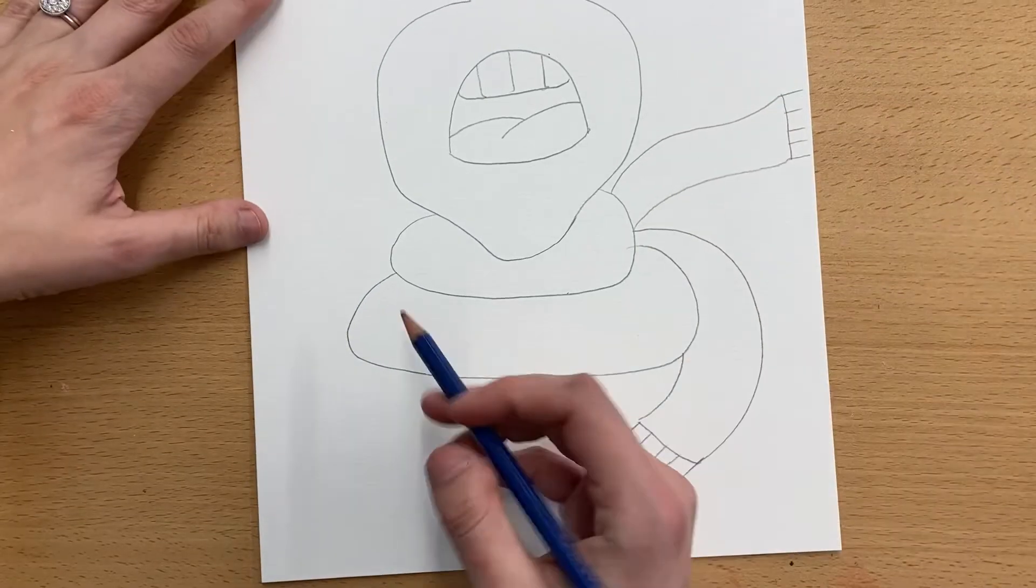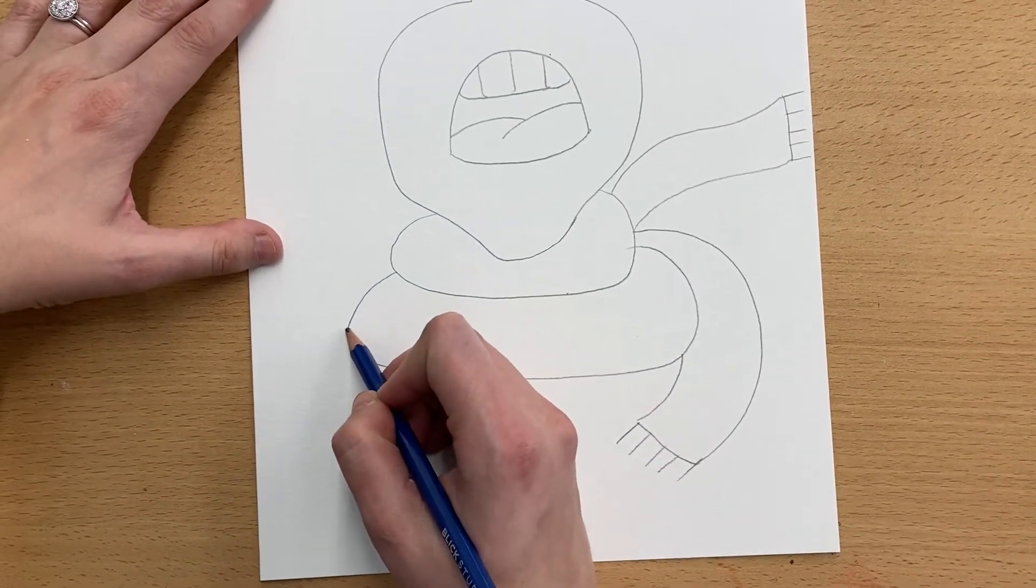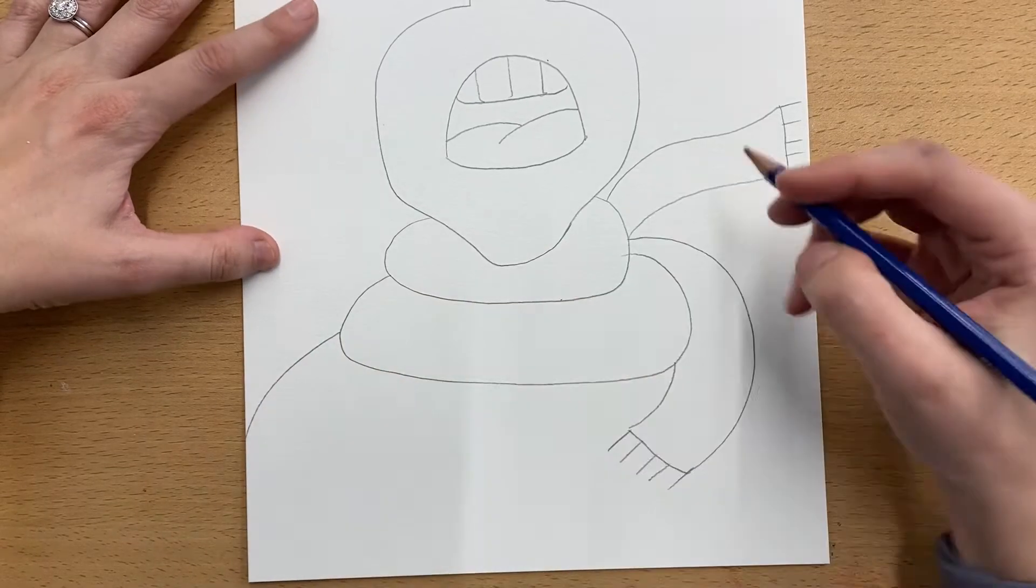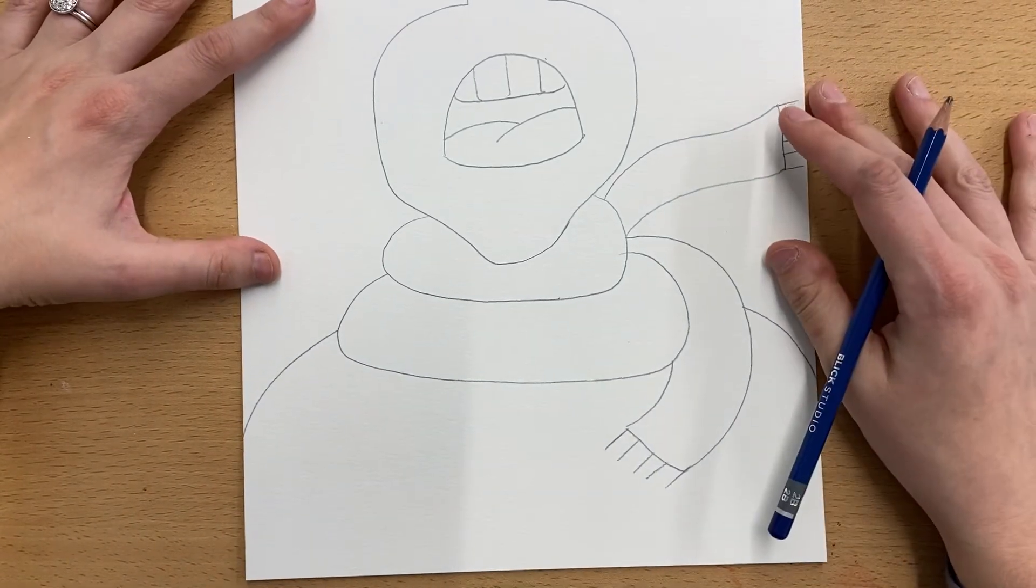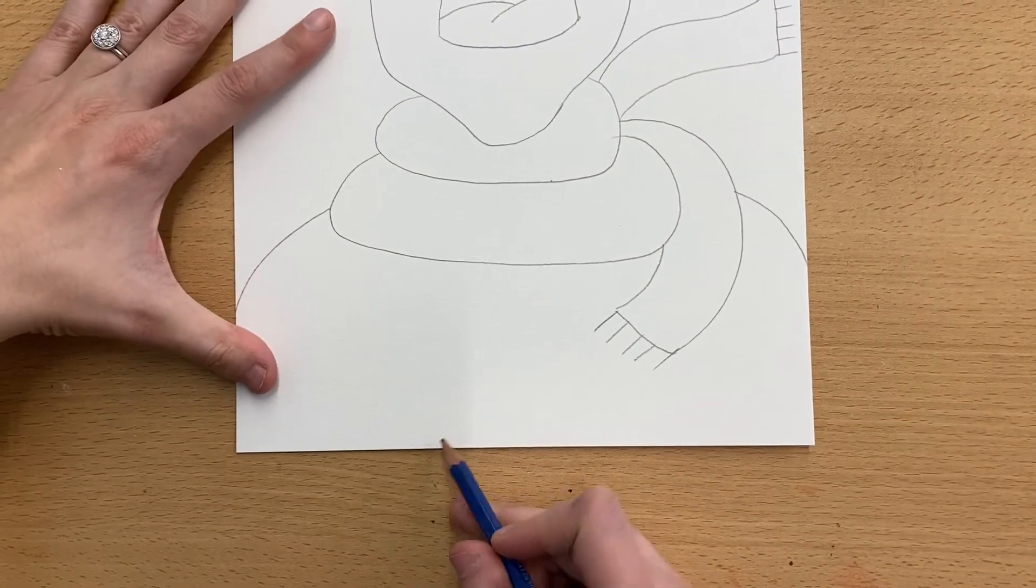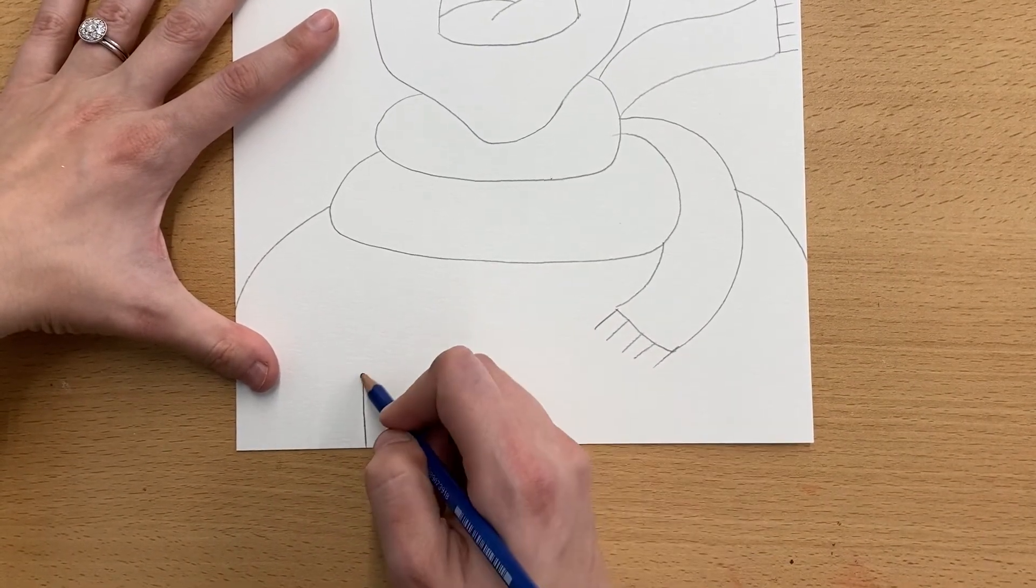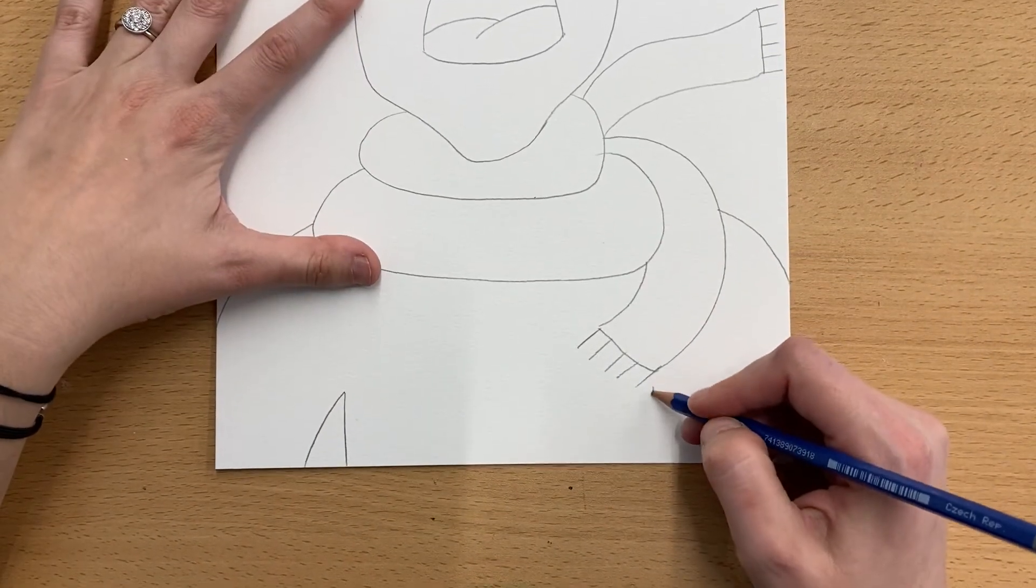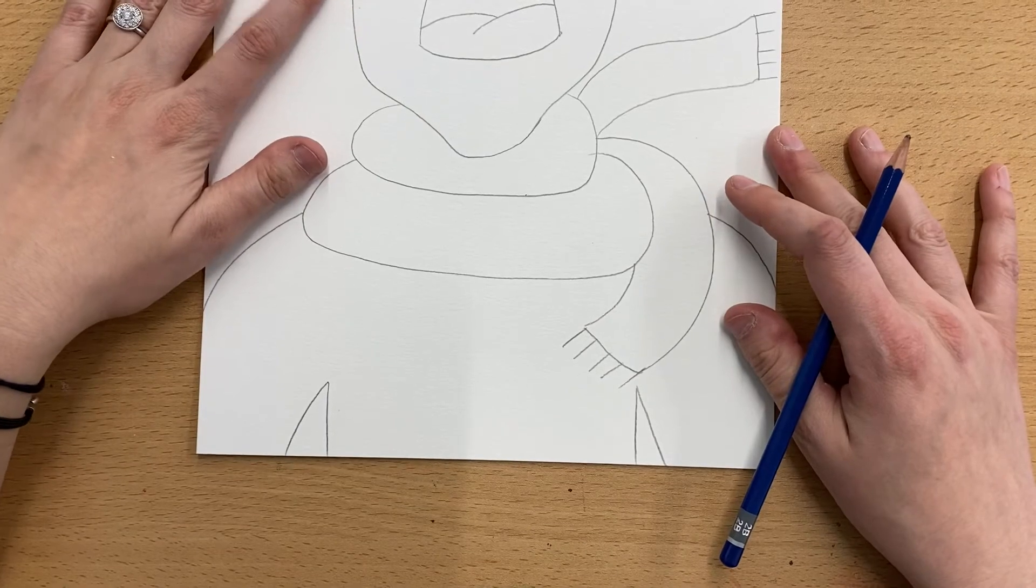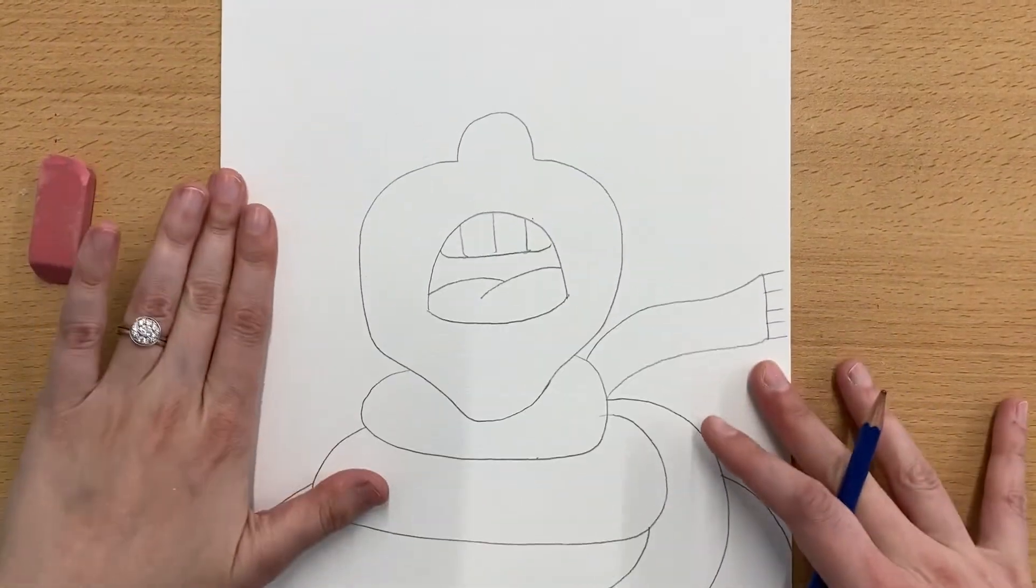All right, so on either side of the scarf, we're going to draw a line that goes all the way down to the edge of our paper. It's going to be our person's shoulders. And then down here, we want to show the space between the body and the arm with just a little V shape on either side.